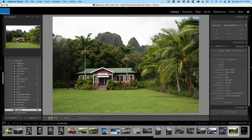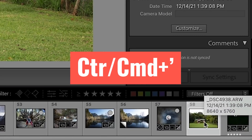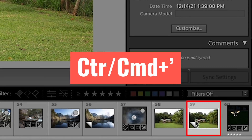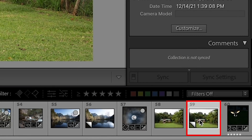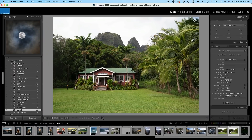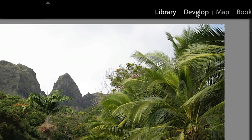What I'm going to do first is duplicate this. I'm just going to hit Ctrl or Command with the little hyphen, and what it's going to do is create a virtual copy. So on this virtual copy, I'm going to go to the Develop module.